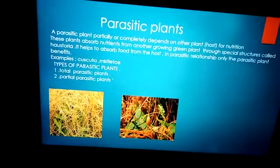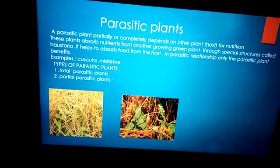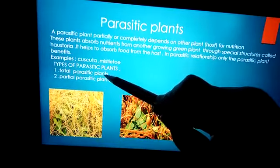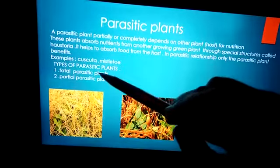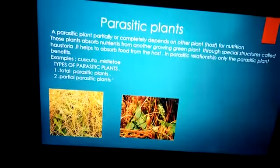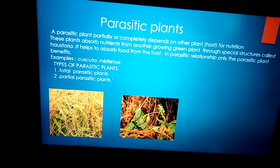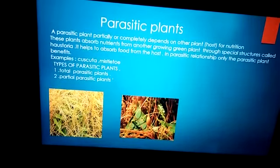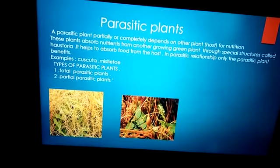The first category is parasitic plants. These plants are broadly classified into two groups: total parasitic plants and partial parasitic plants. First of all, you should know the meaning of the word parasite. Parasites depend on other organisms. Like in lower classes we discussed mosquitoes, lice, and leech — what do they do? They suck the blood of the other organism and gain nutrition.